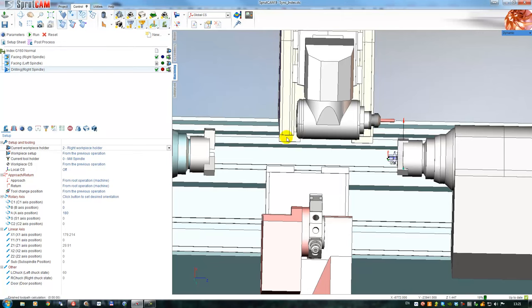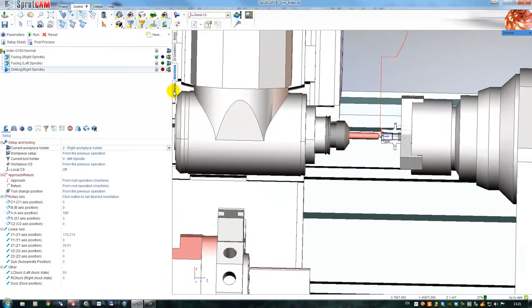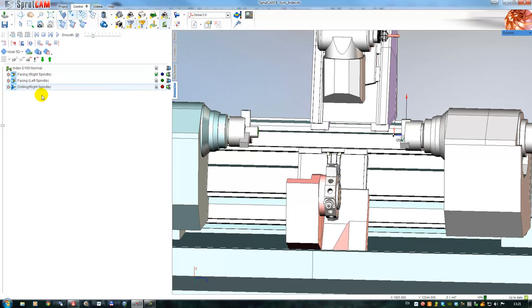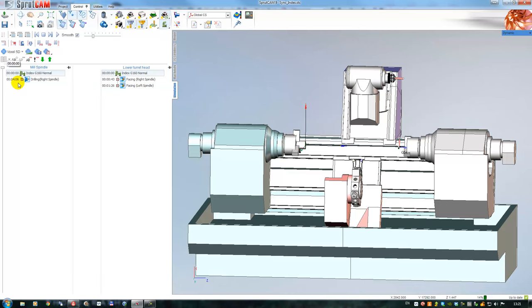Let's calculate and go to the simulation. You can see that both operations are located in different channels. If the machine has two different channels this button is available, and we have to enable multi-channel mode. The operation for the turret head is here and the operation for the milling spindle is here.